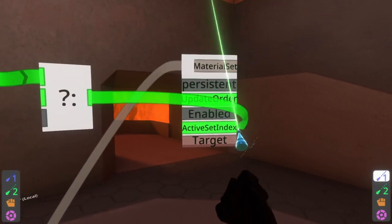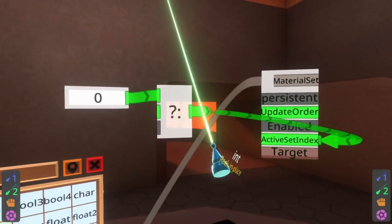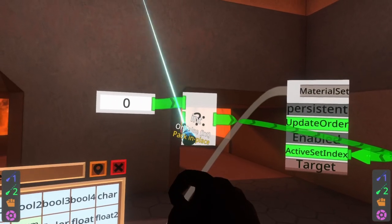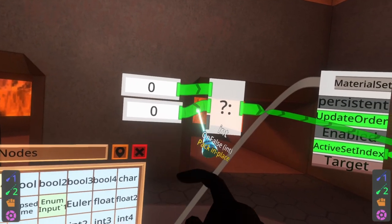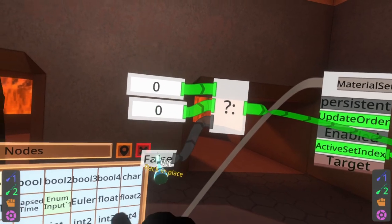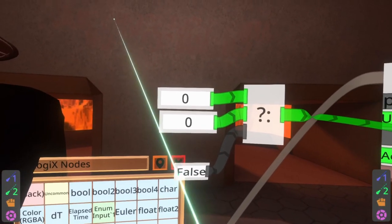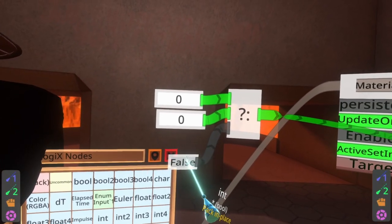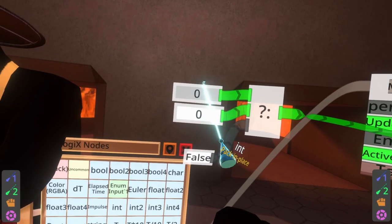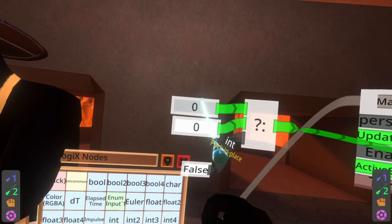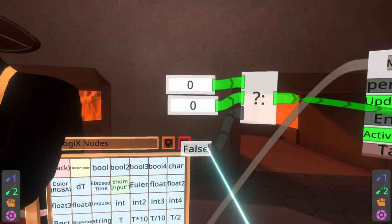This green color here means int, and ternary here starts as float so we'll just grab an int, plug this in, and hook this up. So what this is saying right now is on false — which it currently is because it defaults to false — we'll bring that out with secondary to make it clearer: it'll say hey if this is false use this material set, if it is true use this material set.